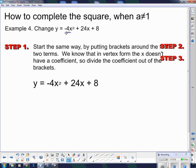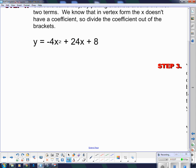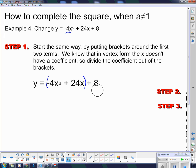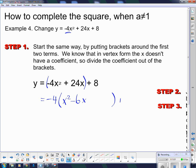Start the same way by putting brackets around the first two terms. We want to divide the coefficient out of the brackets. So I'm going to take negative 4 out of the brackets, and that gives me x squared minus 6x inside. I don't take it out of the 8, because the 8 is not in the brackets — so I divide that negative 4 out of those two terms only.